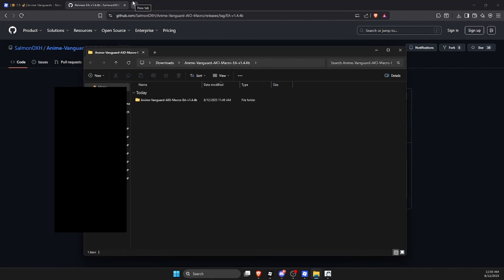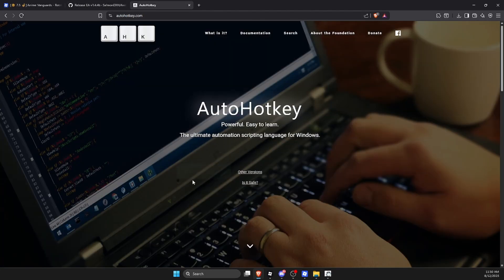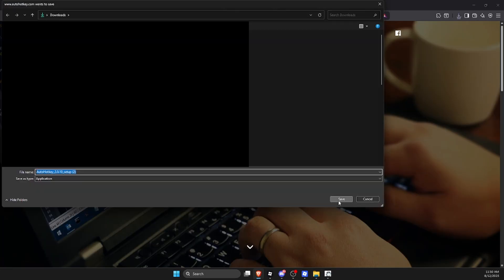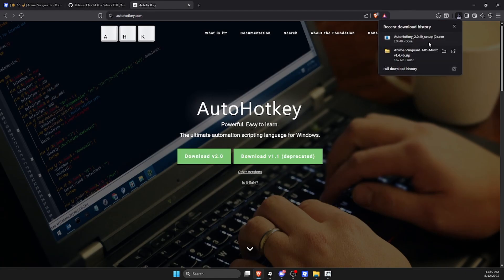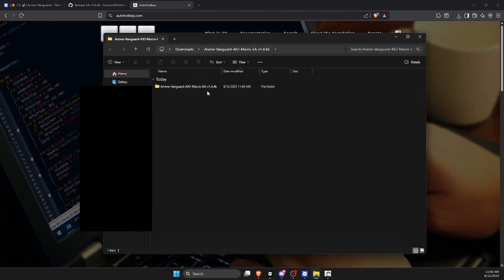Now you're going to want to click on the second link in my description. That link should redirect you to AutoHotkey. Click on download, download v2.0, then click on save and then you're just going to want to open it and run the setup.